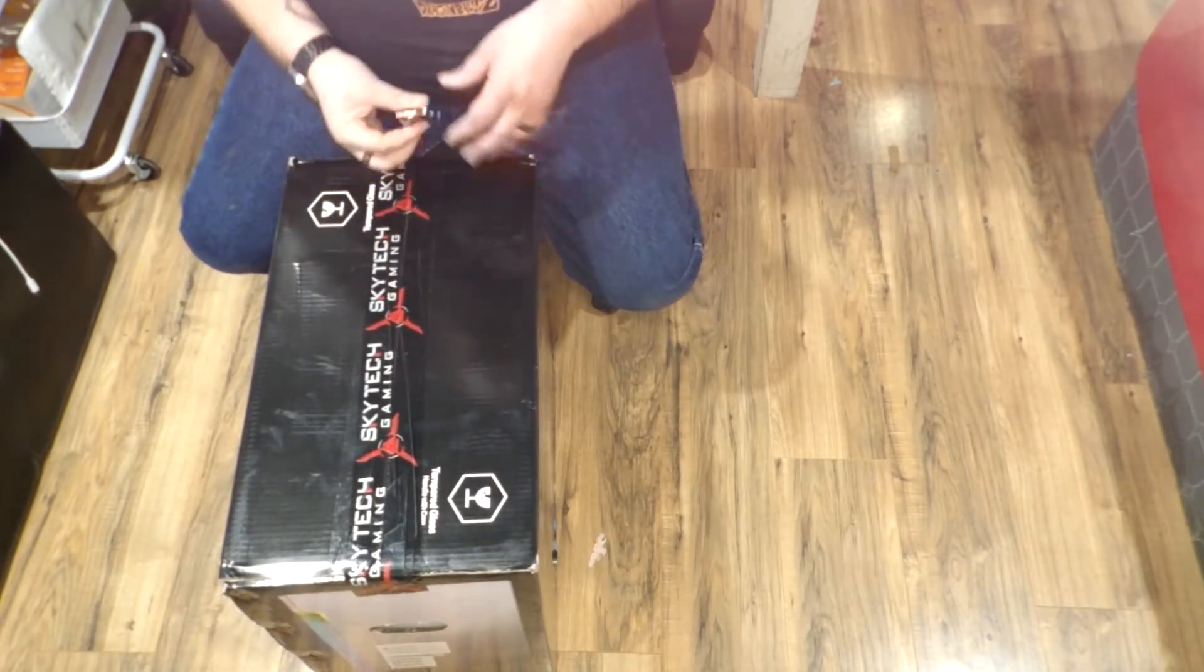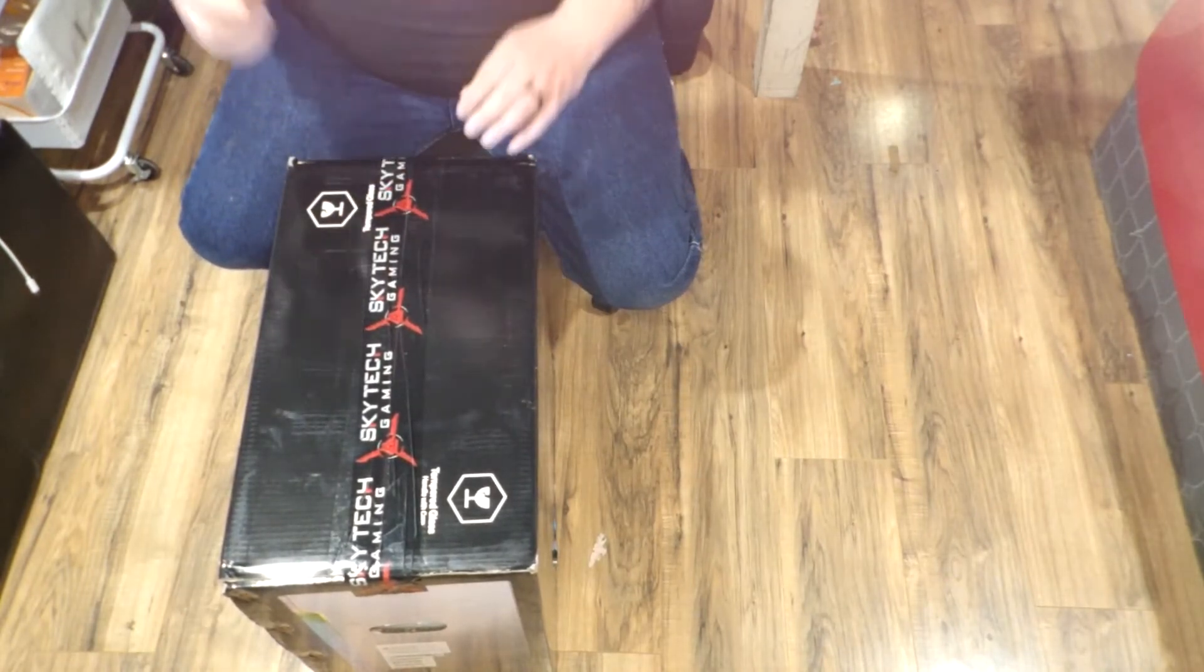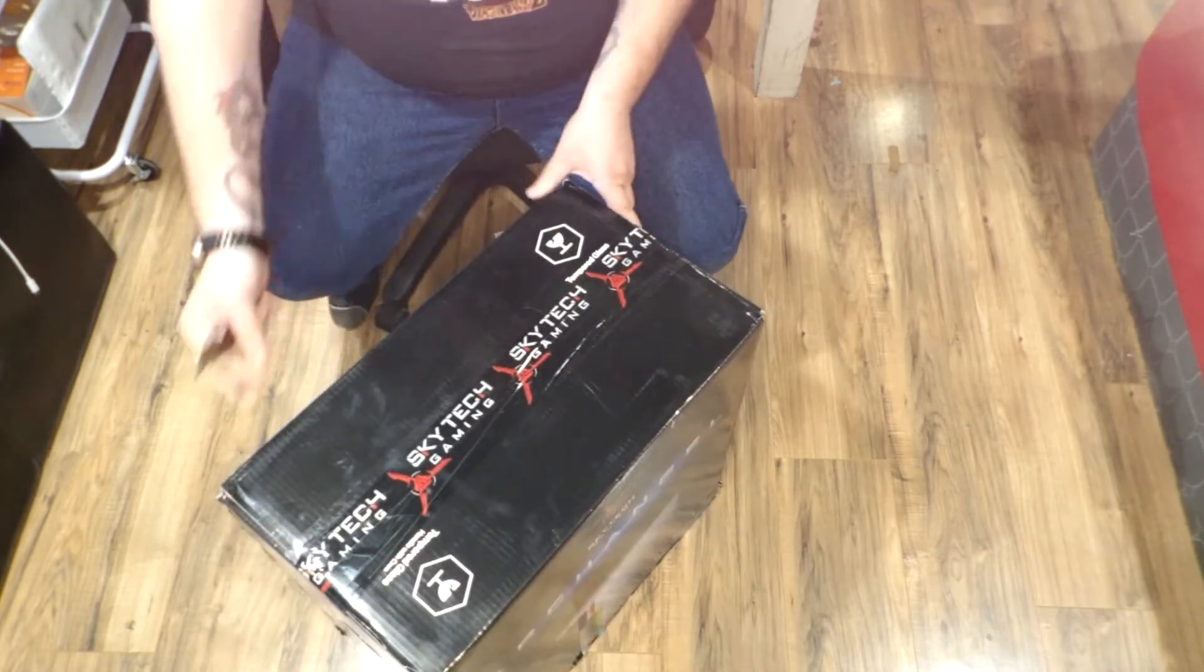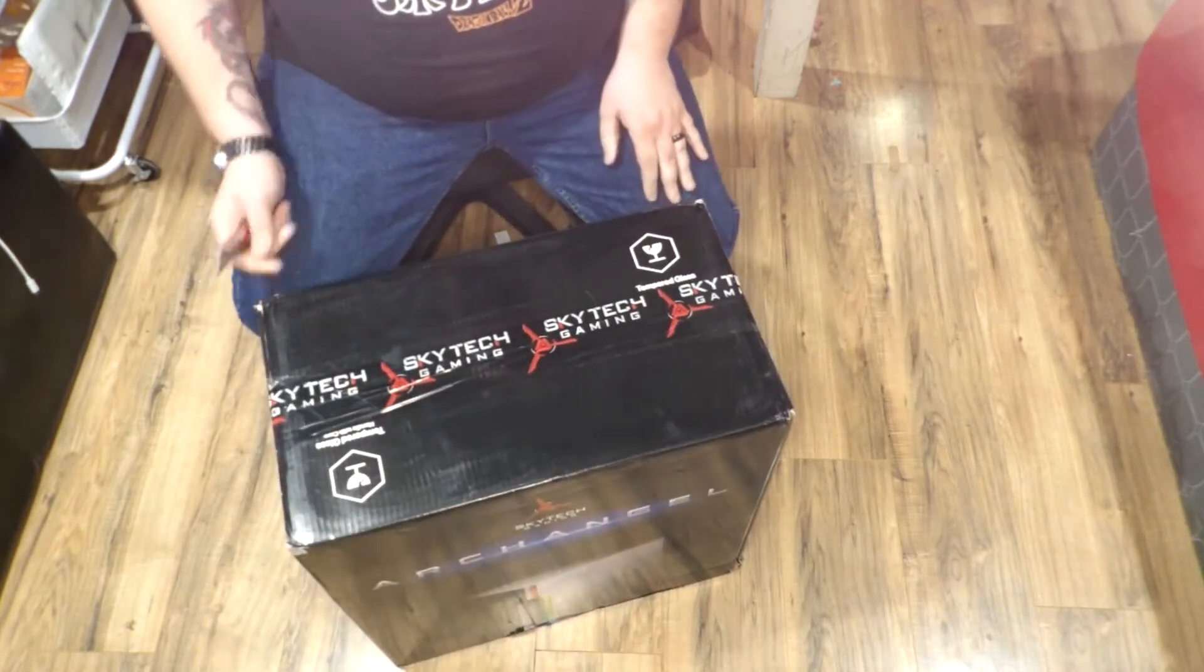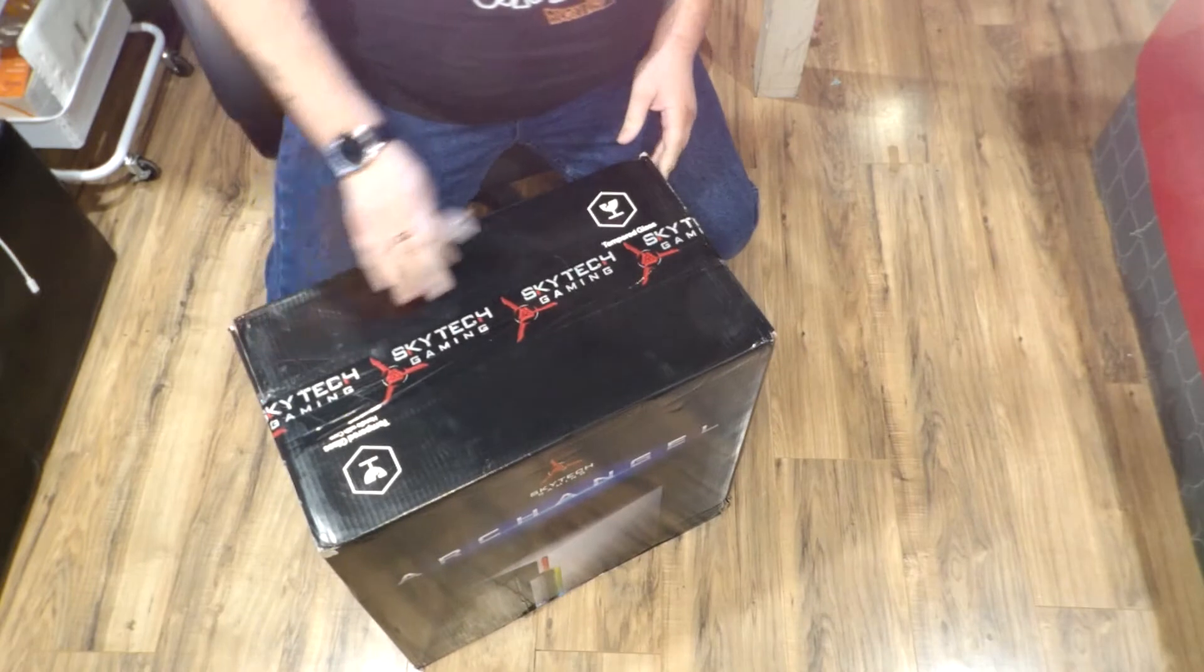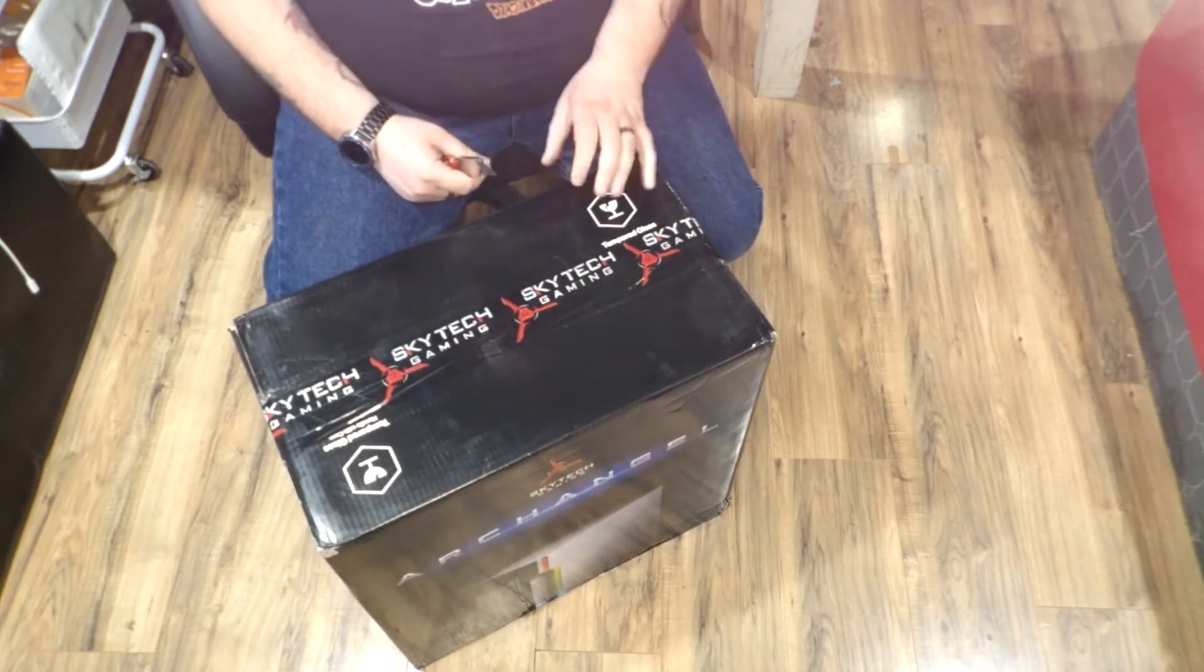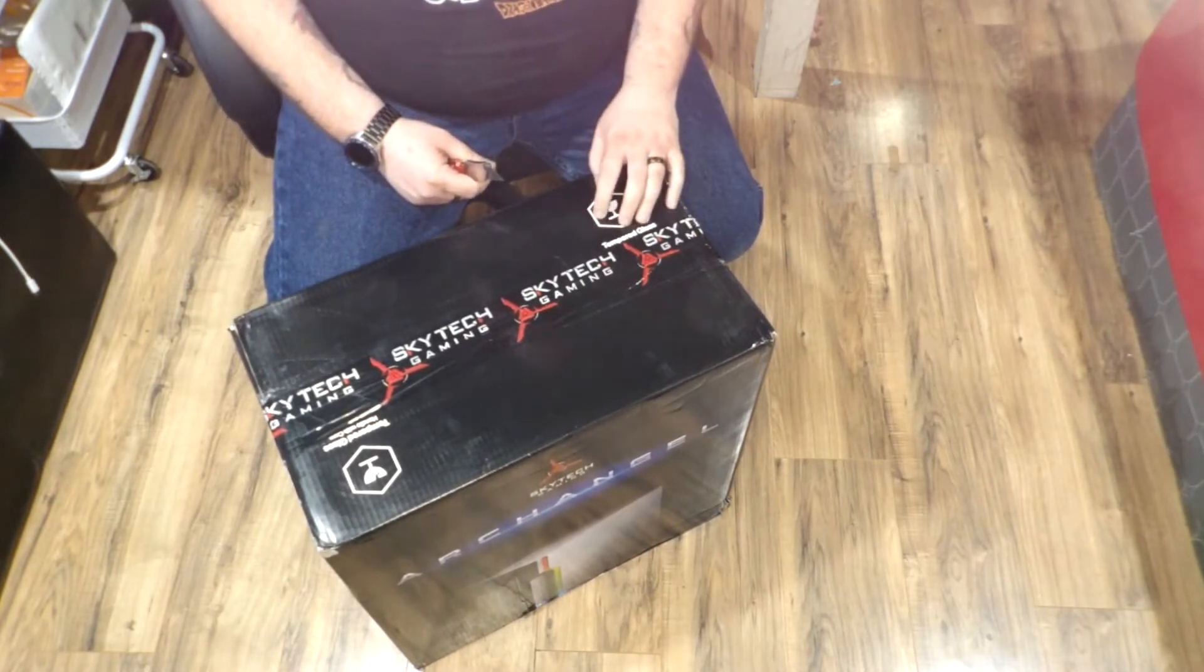Hey guys, what's going on today? We have a new system in the studio today. This is from a company called SkyTech Gaming. And this is the Archangel 3.0 tempered glass.